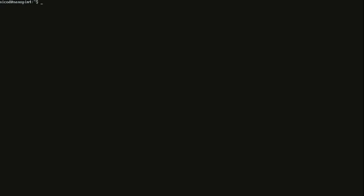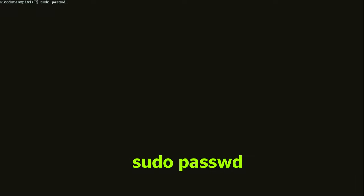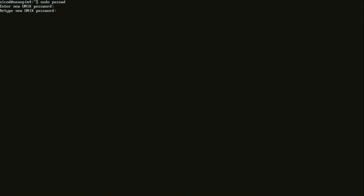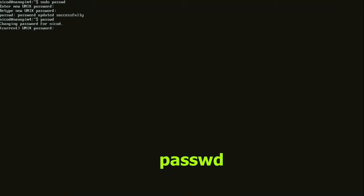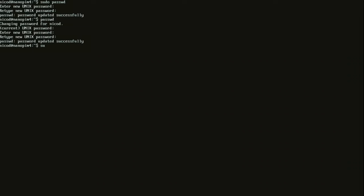That's it for installing and updating software. Now to change your root password you type in sudo passwd. It often happens that you don't know the root password of a pre-built image. This is how to change the root password. To change the password of your user itself you just type passwd.